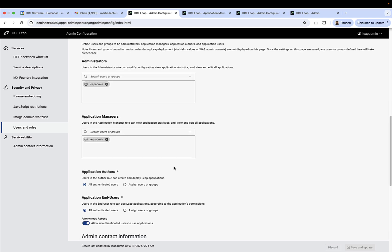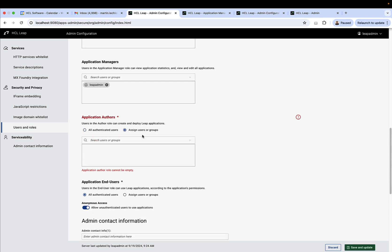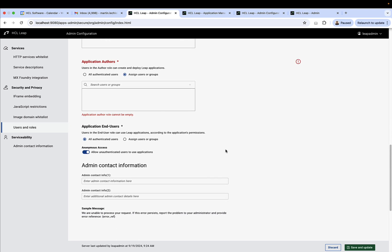And then you have application authors. These are the people that can build Leap apps. They could be everybody in your directory, or they could be specific groups where you can then look up the groups or individuals and assign them.